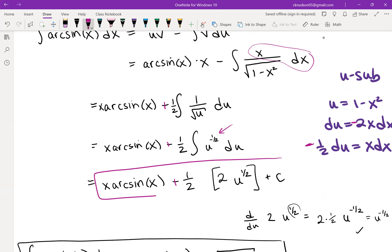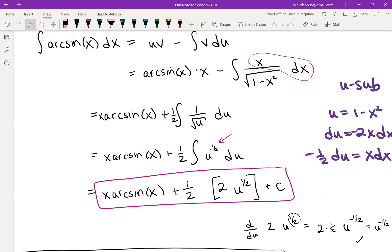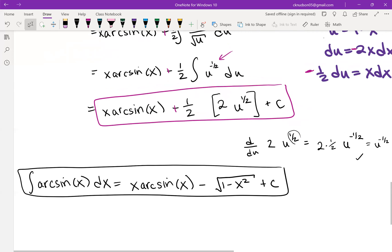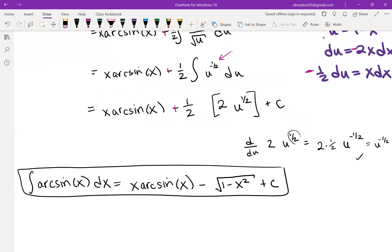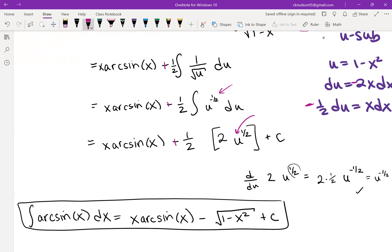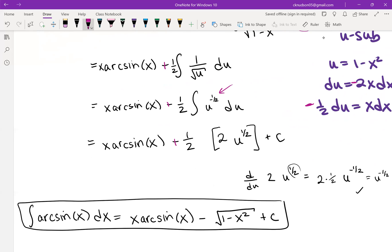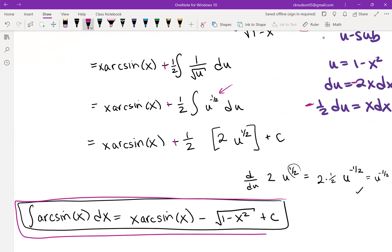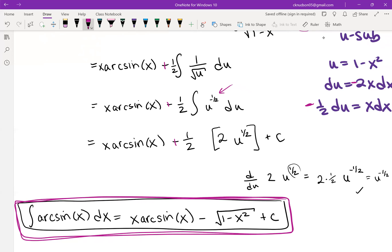We have our answer to the integral, but we need to substitute back in terms of x. Since u = 1 − x², we replace u with (1 − x²). Therefore, the integral of arcsin(x) dx equals x·arcsin(x) minus √(1 − x²), plus a constant. That's it for this video — a couple more examples will follow in another video.